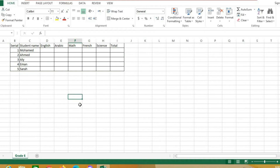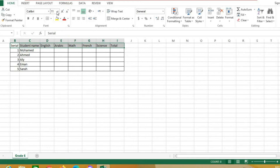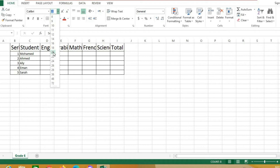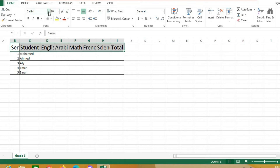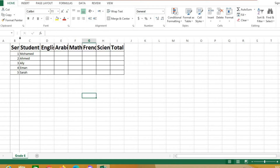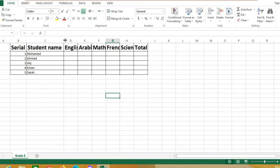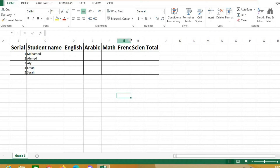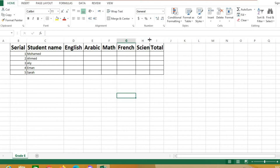Now I want to make the words bigger. This row is a title, so I can select these cells and choose a font size — for example, 20. I can also change the style and make it bold. Then double click on the column border lines to auto-fit the column widths.